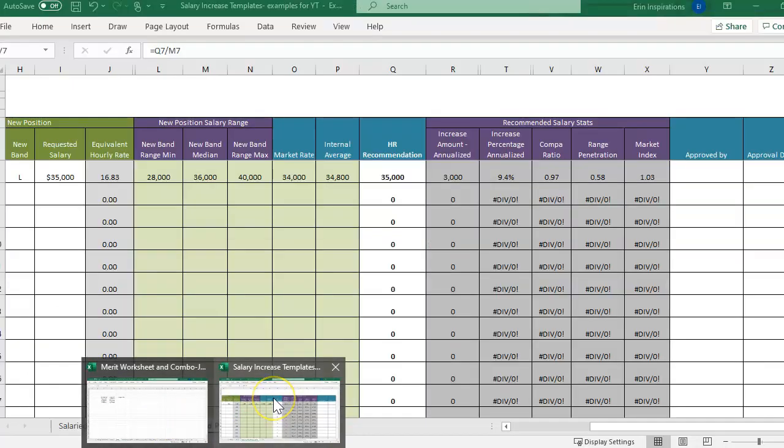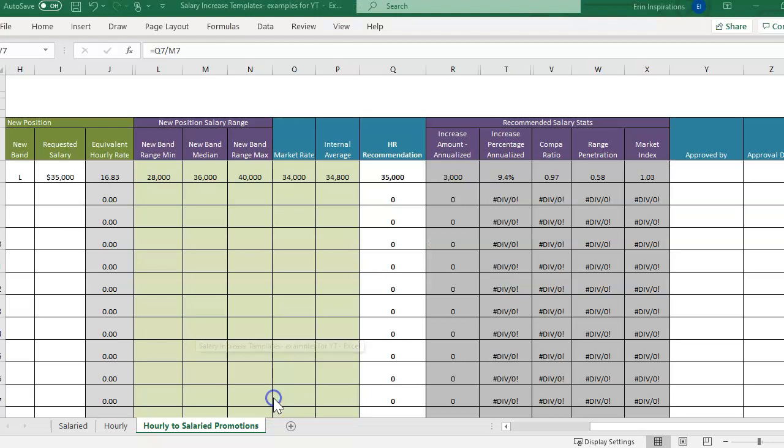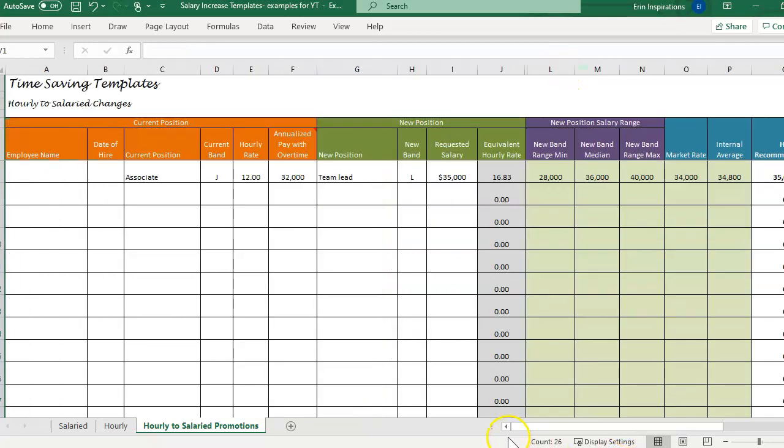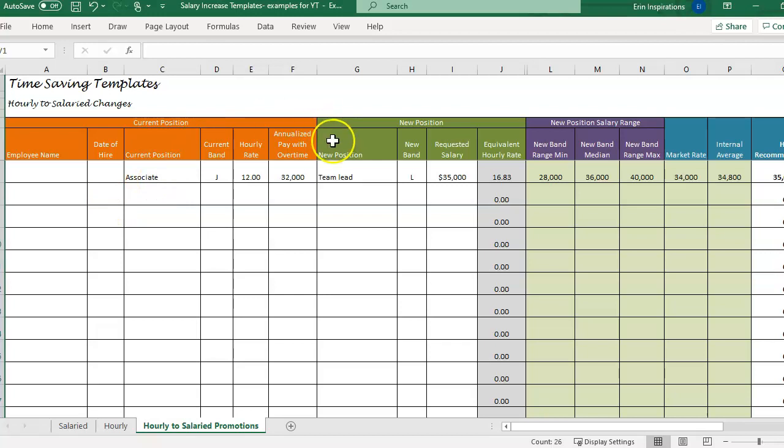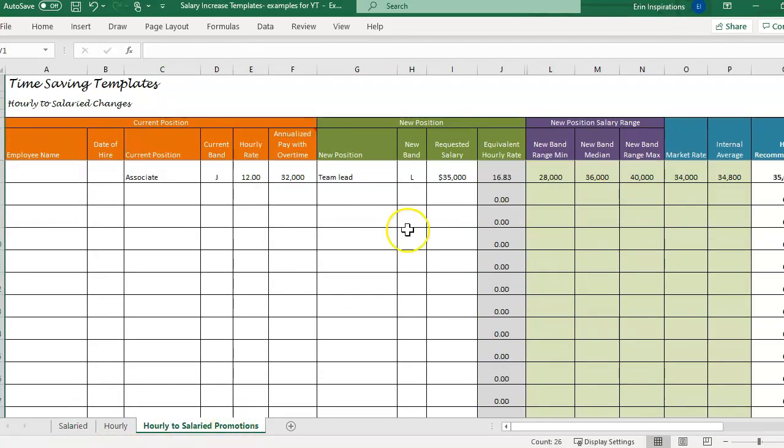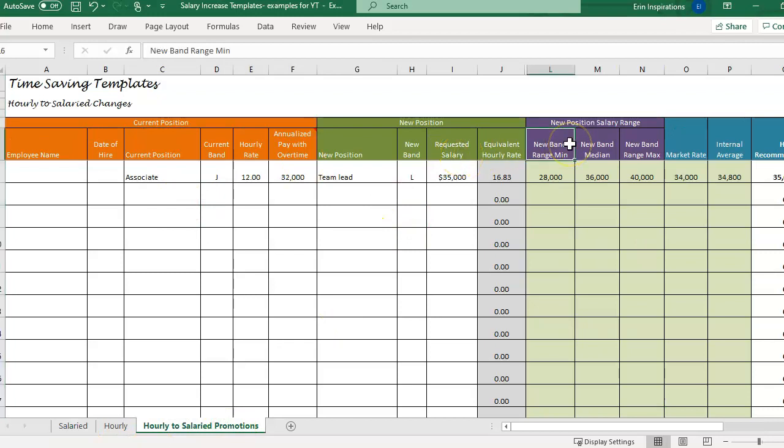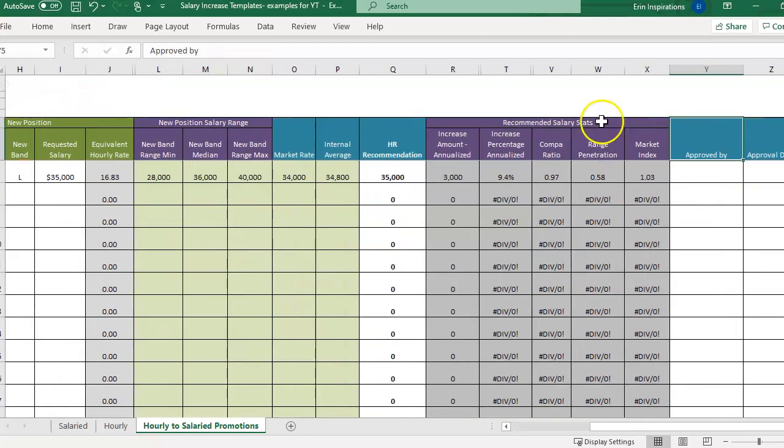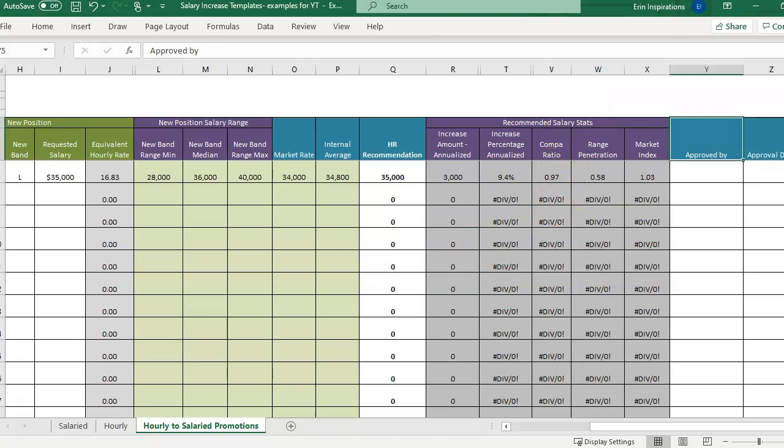So I have two templates that actually use this formula for the compa ratio. One of them is a salary increase template where you can identify people who are getting promotions either from hourly to salaried, a salaried to salaried promotion, or hourly to hourly promotion. So they're going to a new position, they're getting a promotion, and then there's different metrics to look at, and one of those metrics is compa ratio.